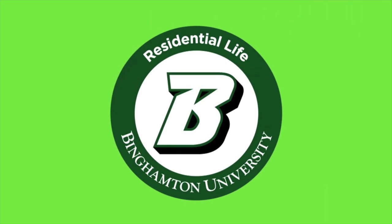Hi! Welcome to the third and final part of ResLife's video series about new student housing. This video focuses on selecting your room.